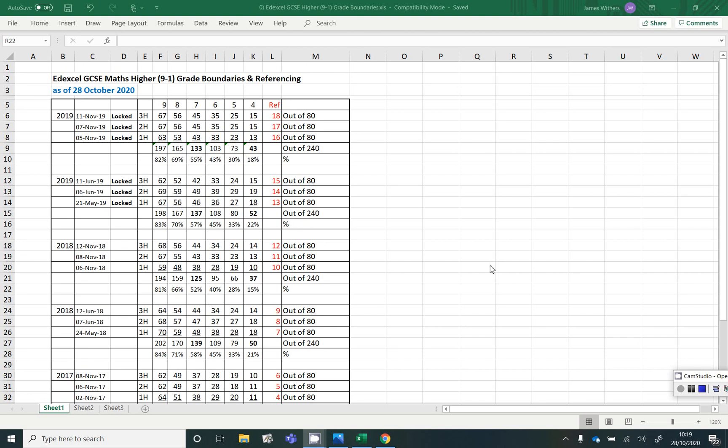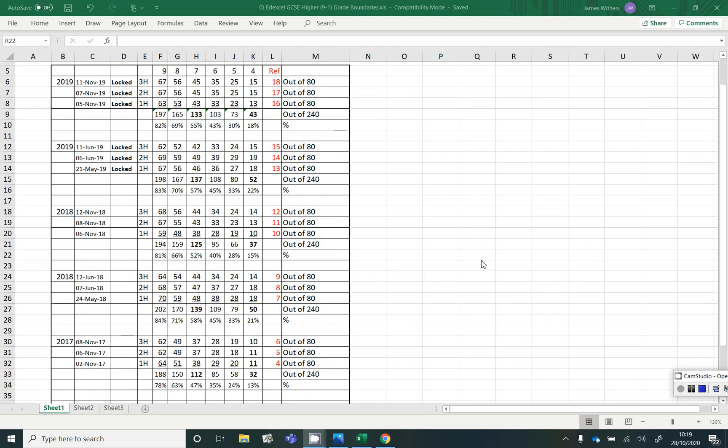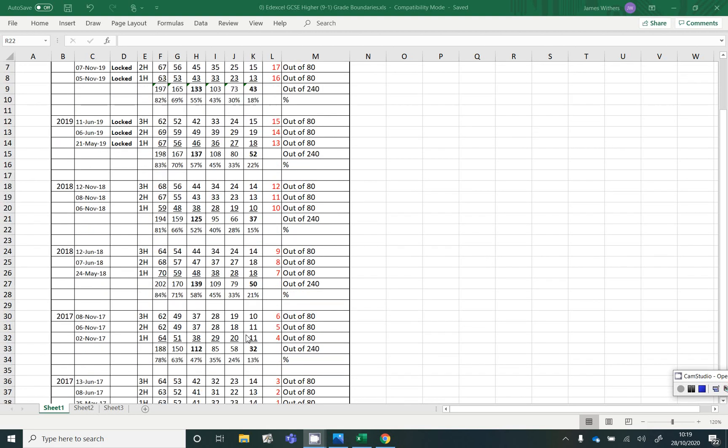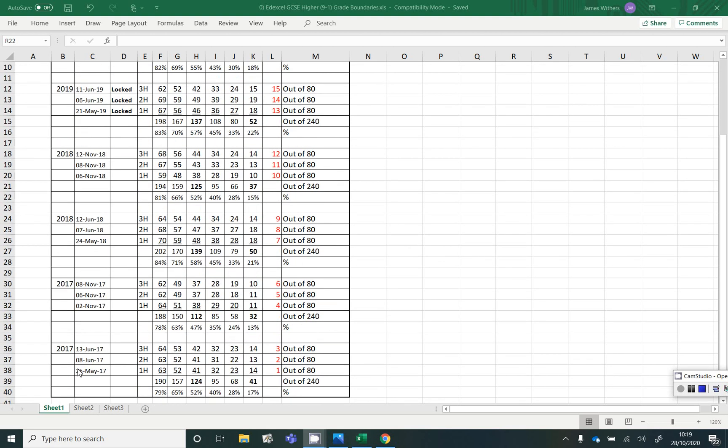So these are the Edexcel GCSE maths higher grade boundaries for the 9 to 1 paper since it came into operation back in the summer of 2017.